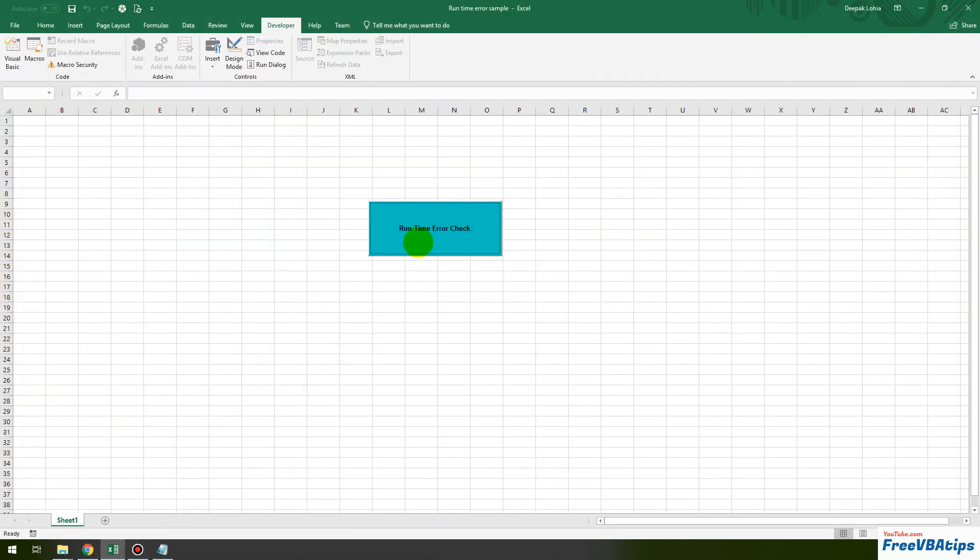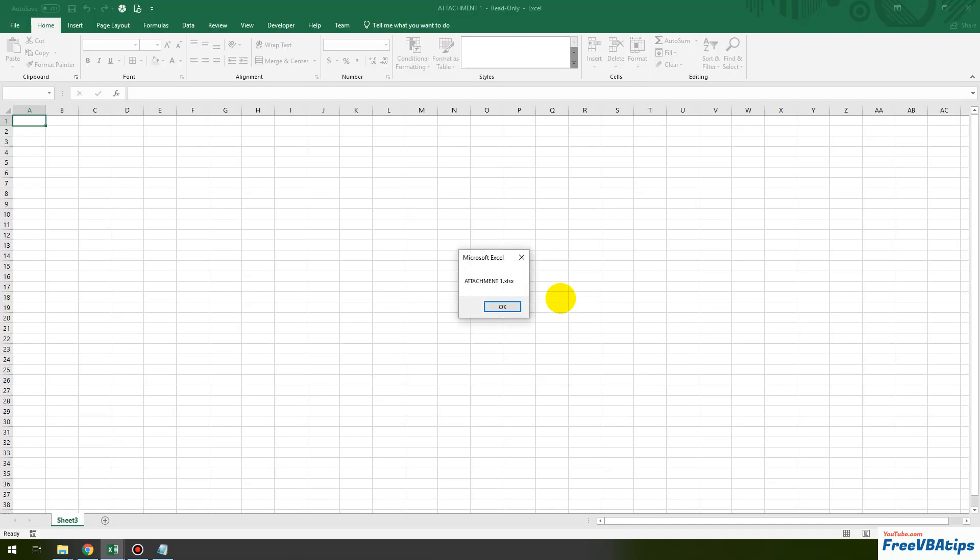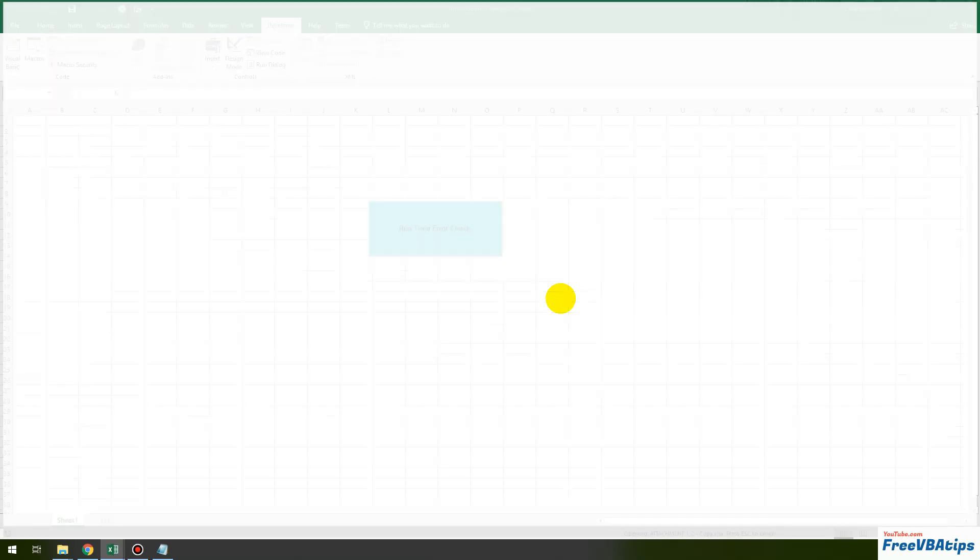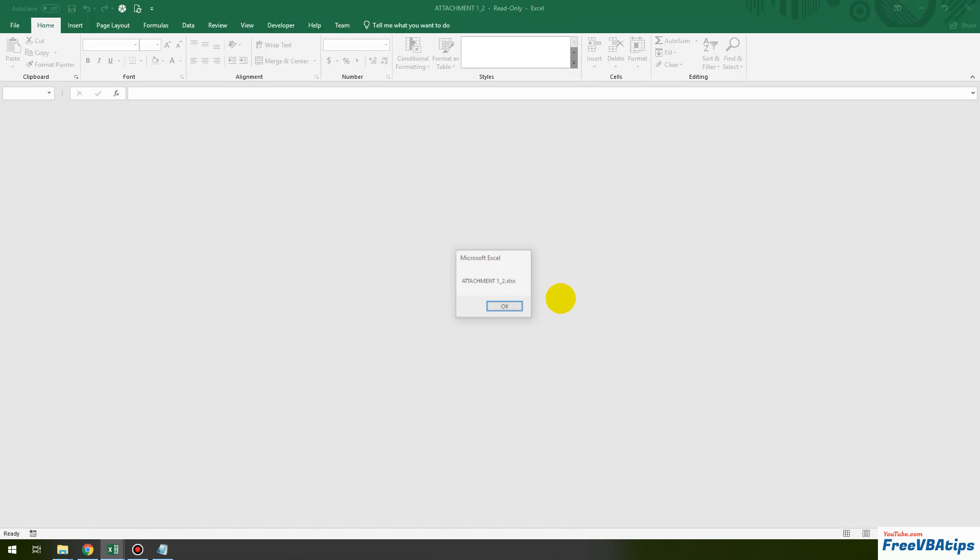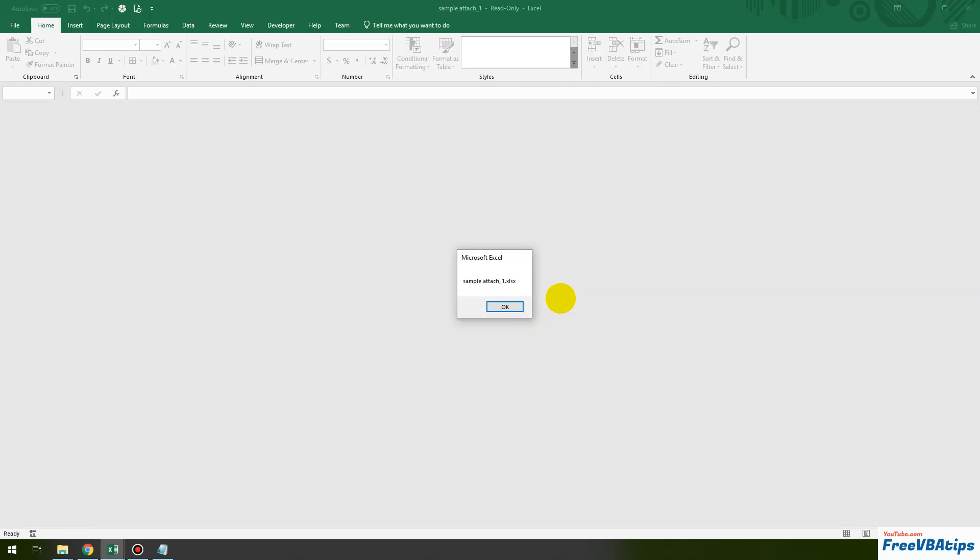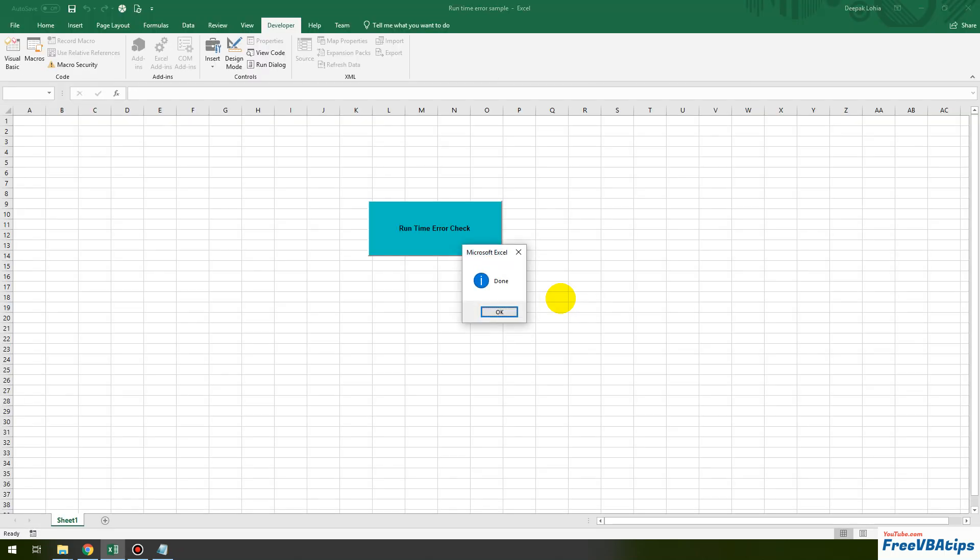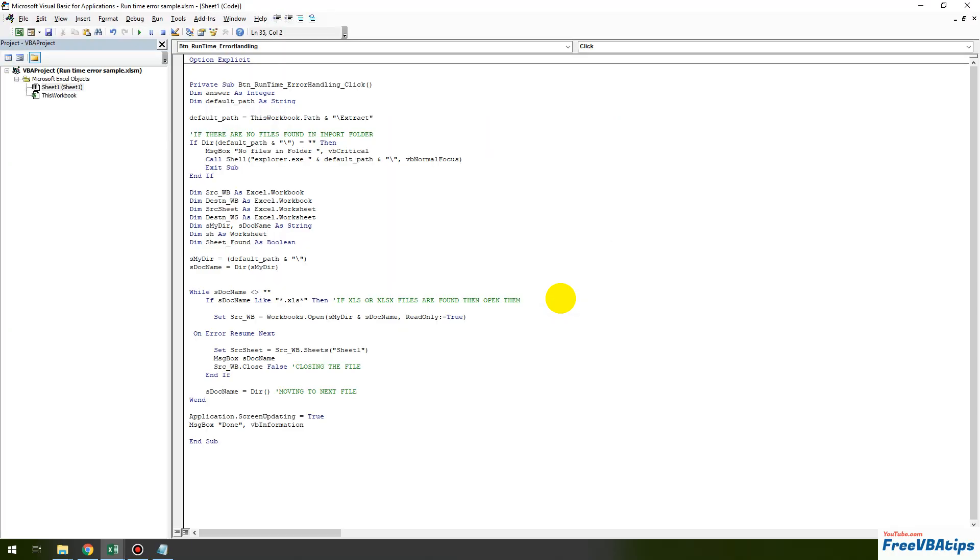So if I just close this file and click on this one, okay, I click on okay, okay, okay. And now I get done so it means the error has not come but by using on error resume next we will not know if there is any error with any file.